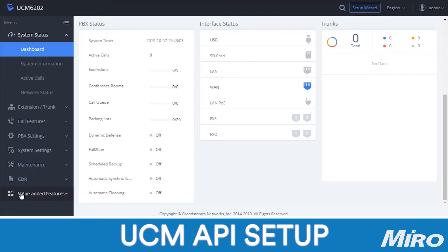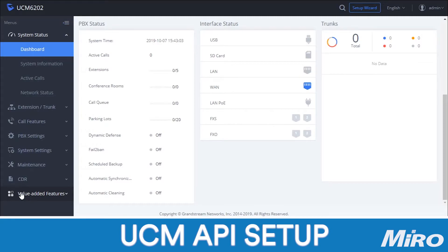To do this, we need to navigate to the value-added features on the left-hand side at the very bottom of the UCM web interface. Once you're there, click on the value-added features, go to API configuration. We first need to enable API configuration as it is by default disabled by the UCM.